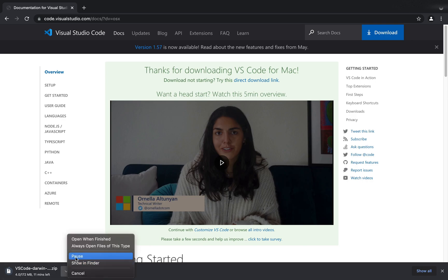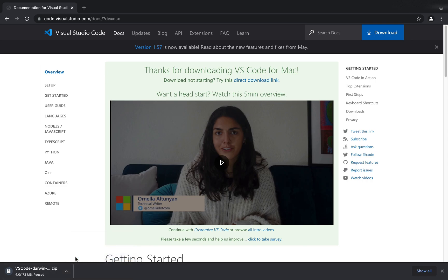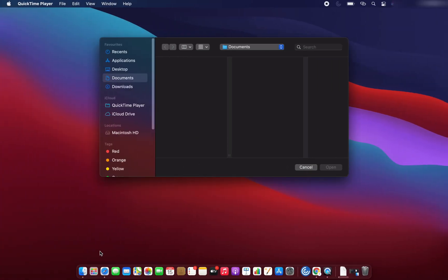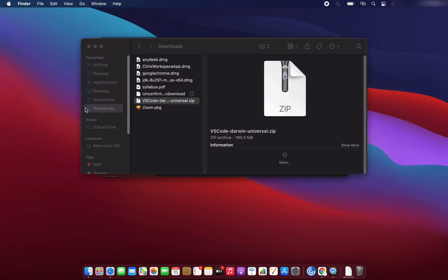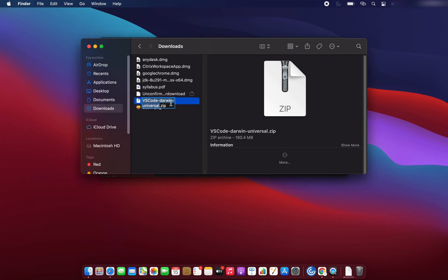In case the download doesn't start, you can just click on the direct download link button and then the download will get started. Let me pause this download because for the purpose of this session I have already downloaded Visual Studio Code and kept it in my Downloads folder. So let me quickly go to my Downloads folder.